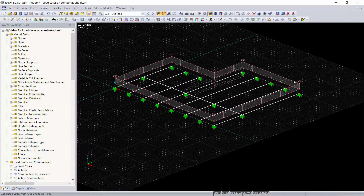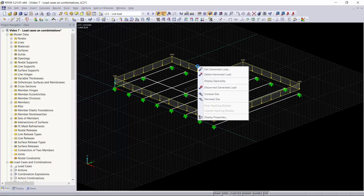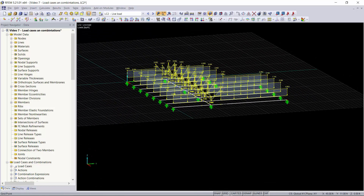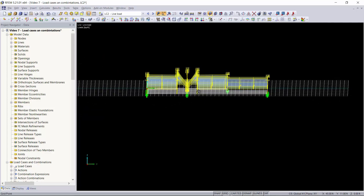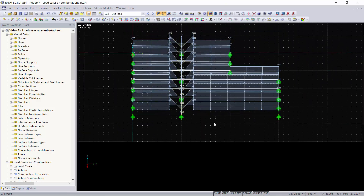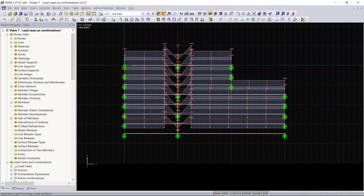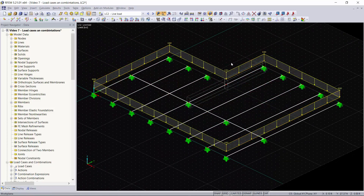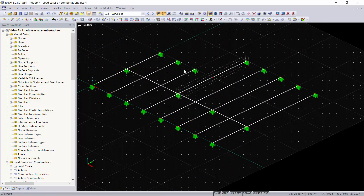Now you can see the loading applied to our structure. Right now it's displayed as a uniform area load around it, but if you want to see the uniform loading on each member individually, you can right click on your load and click Display Separately. As you can see, the loading is uniform across all of our members. For our wind loading and snow load we're just going to add some area loads.